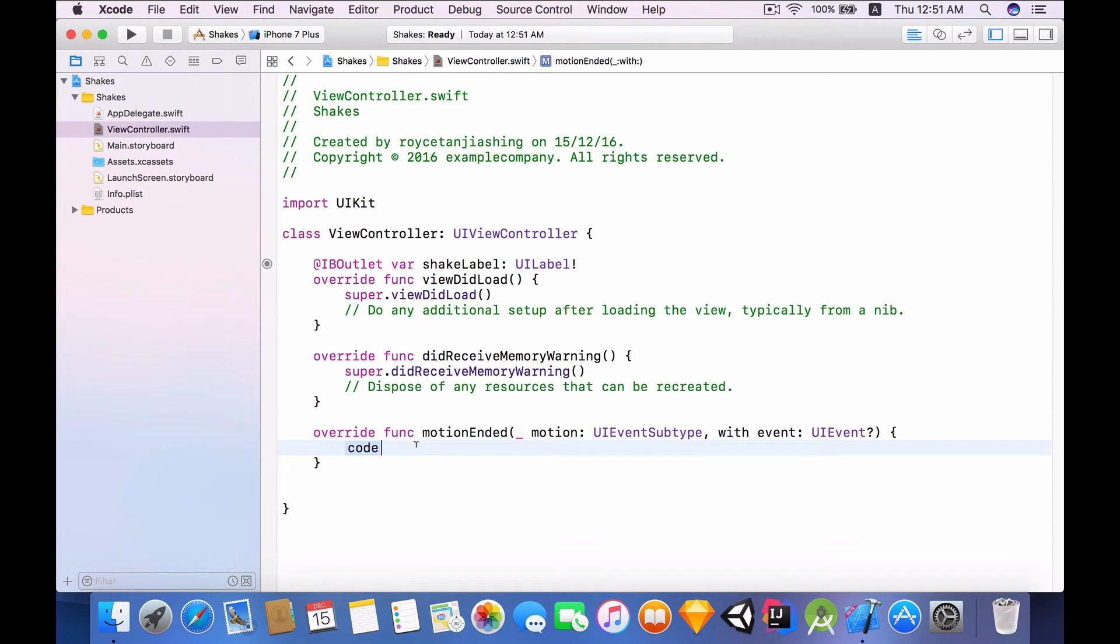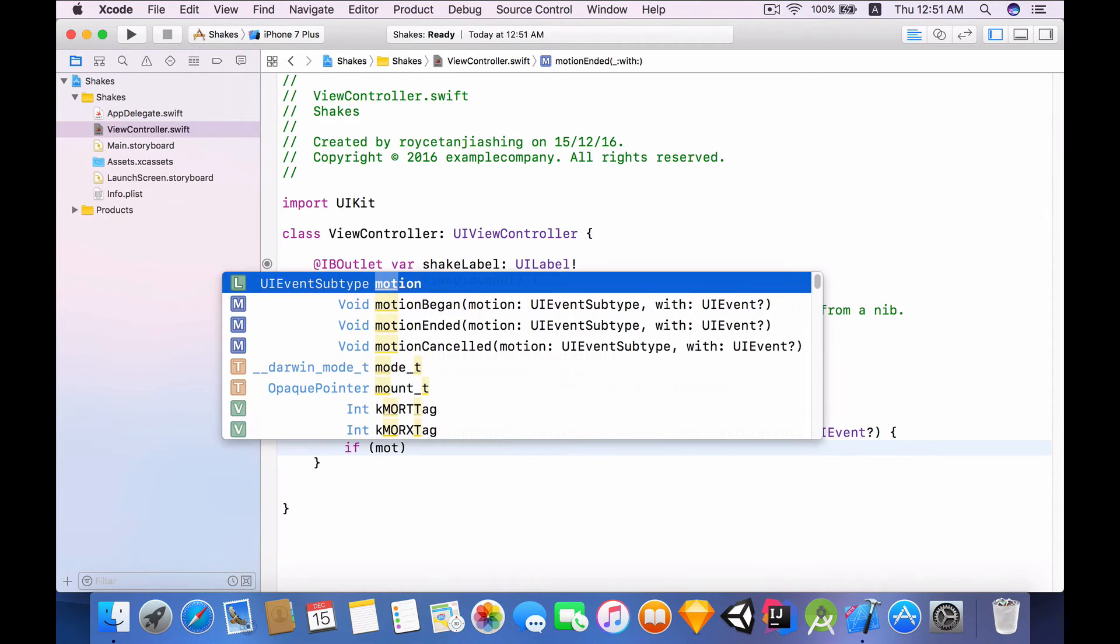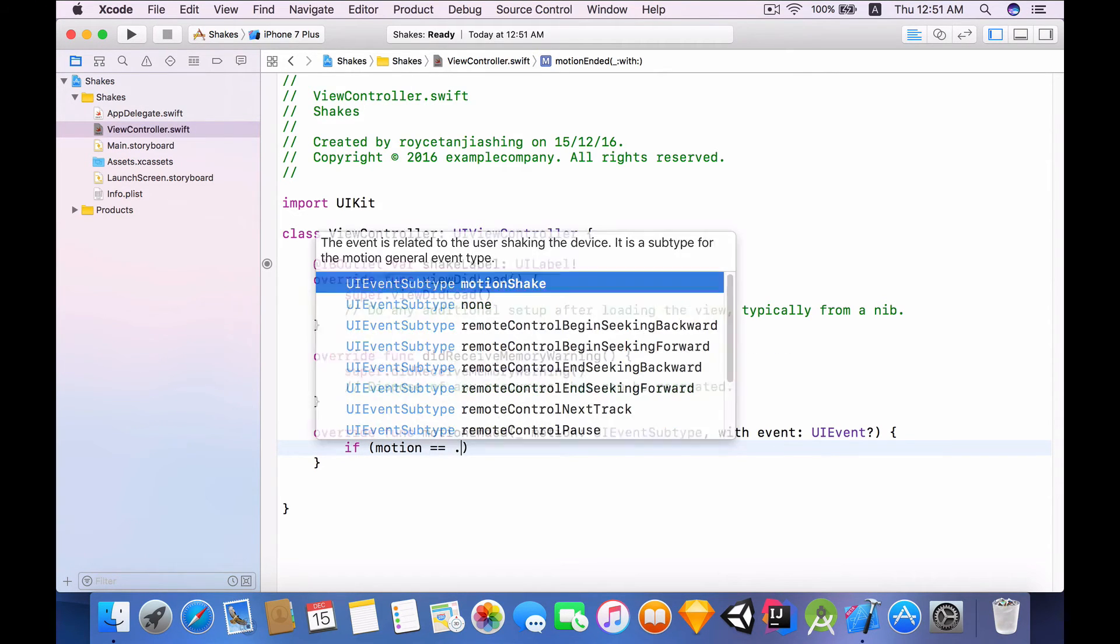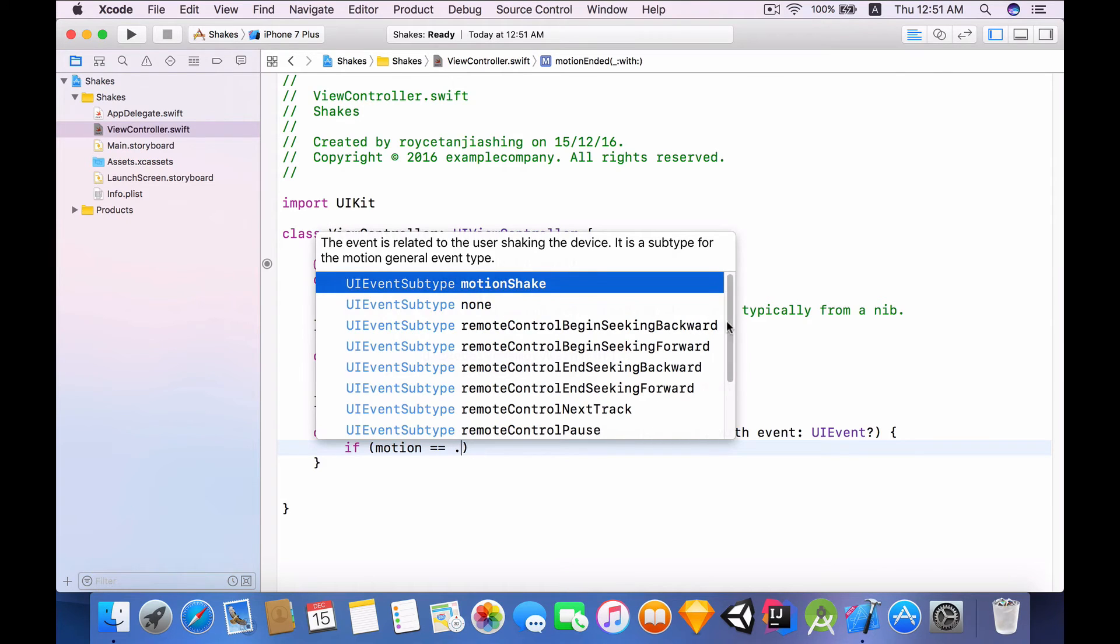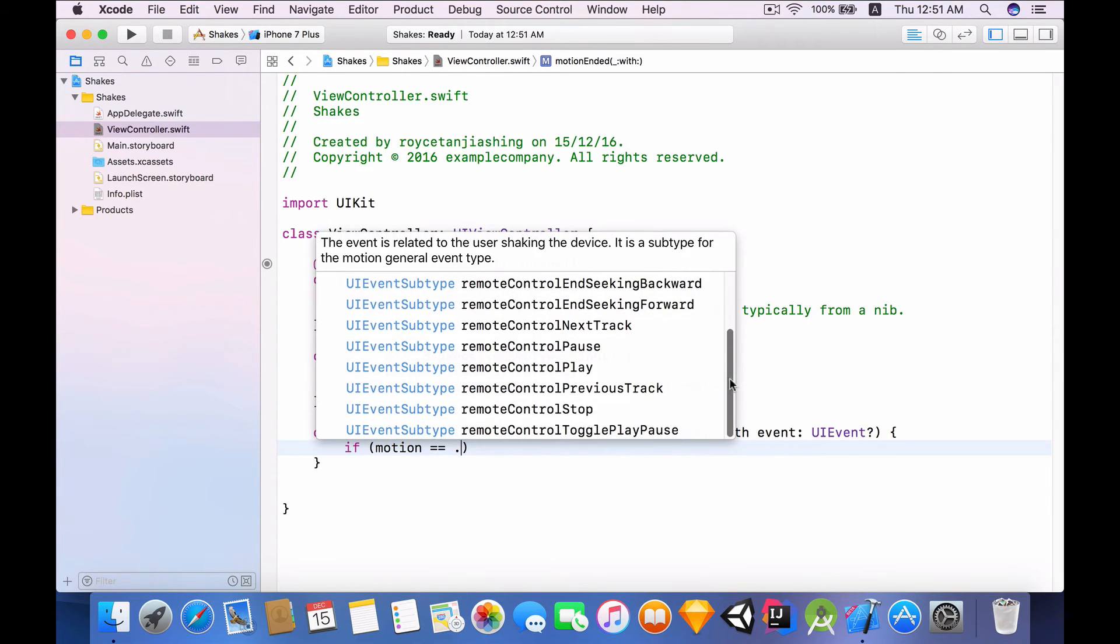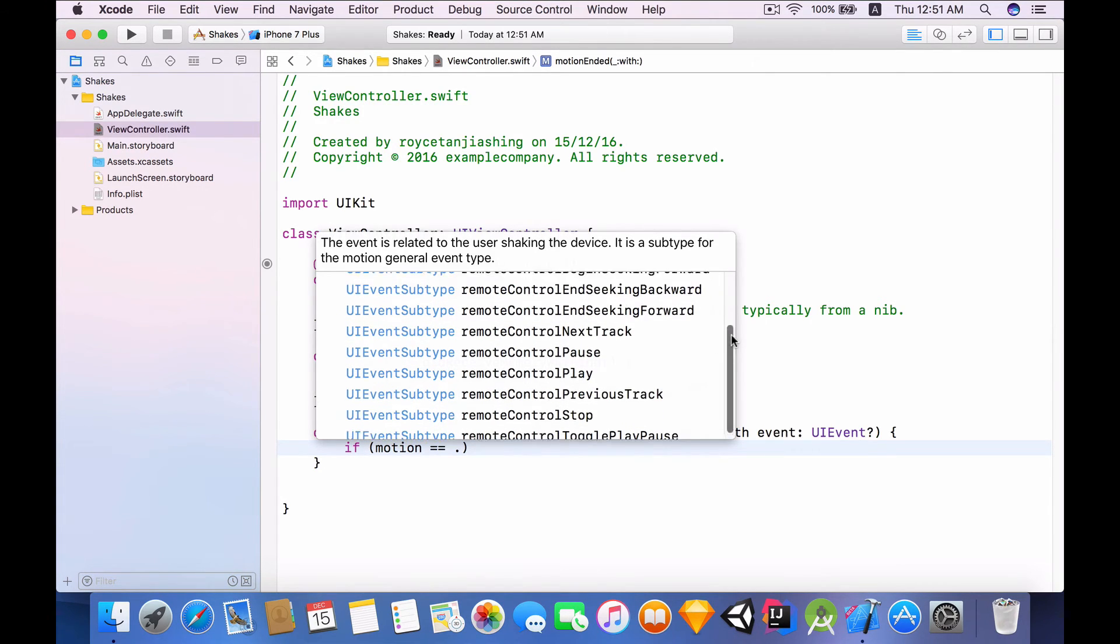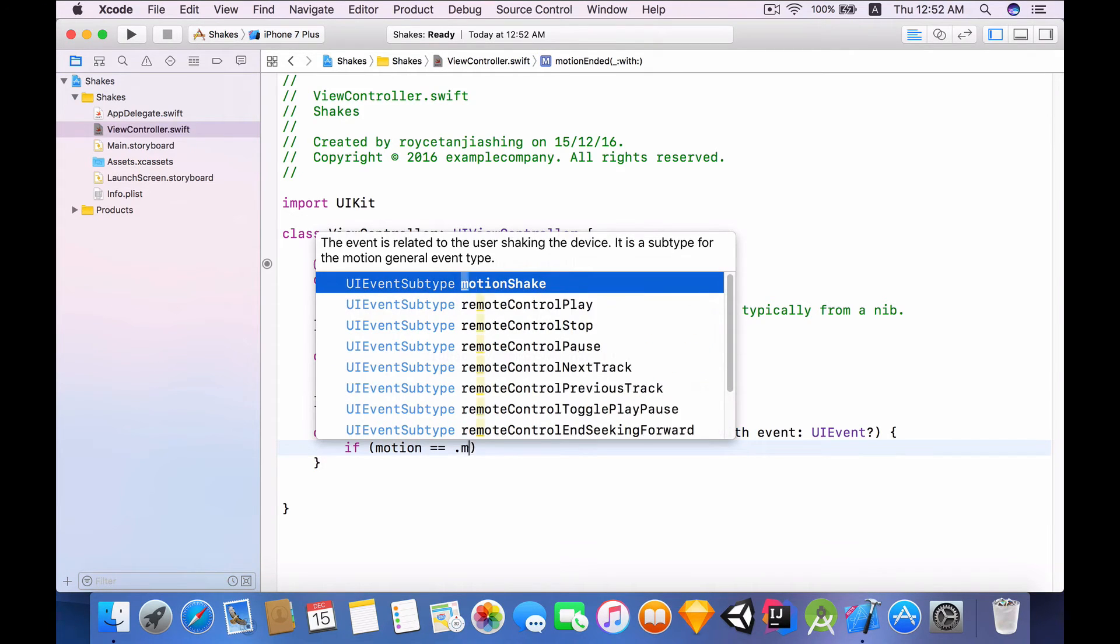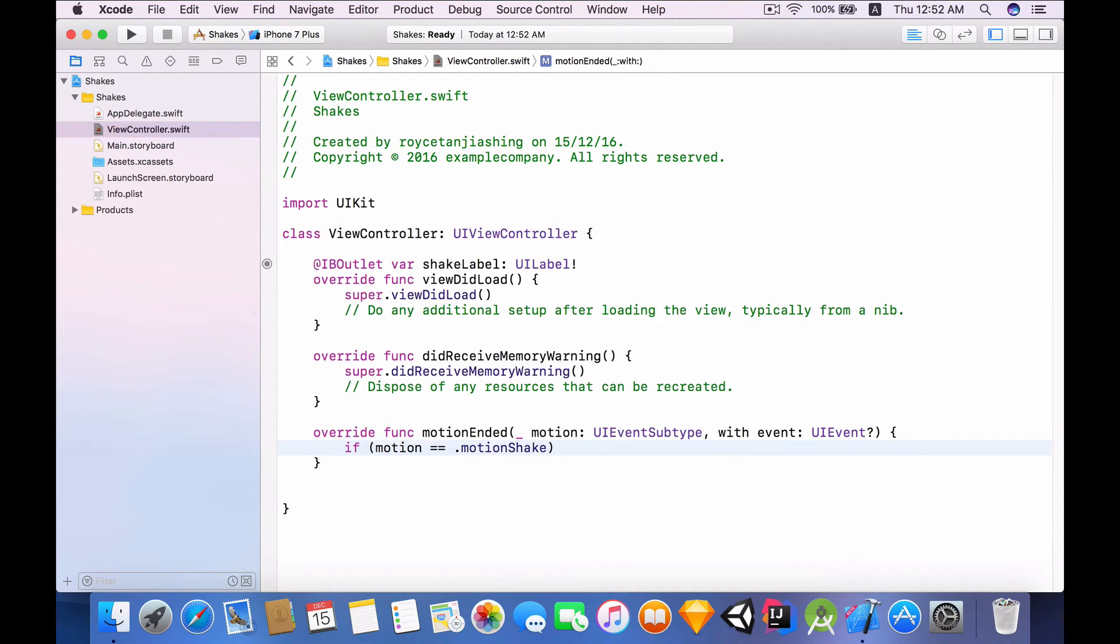To do that we need to wrap this in an if else statement. So if the motion being passed in is indeed equal to dot... And as you can see there are a variety of options that you can actually check for, but the one we're interested in is motion shake. So let's use motion shake.